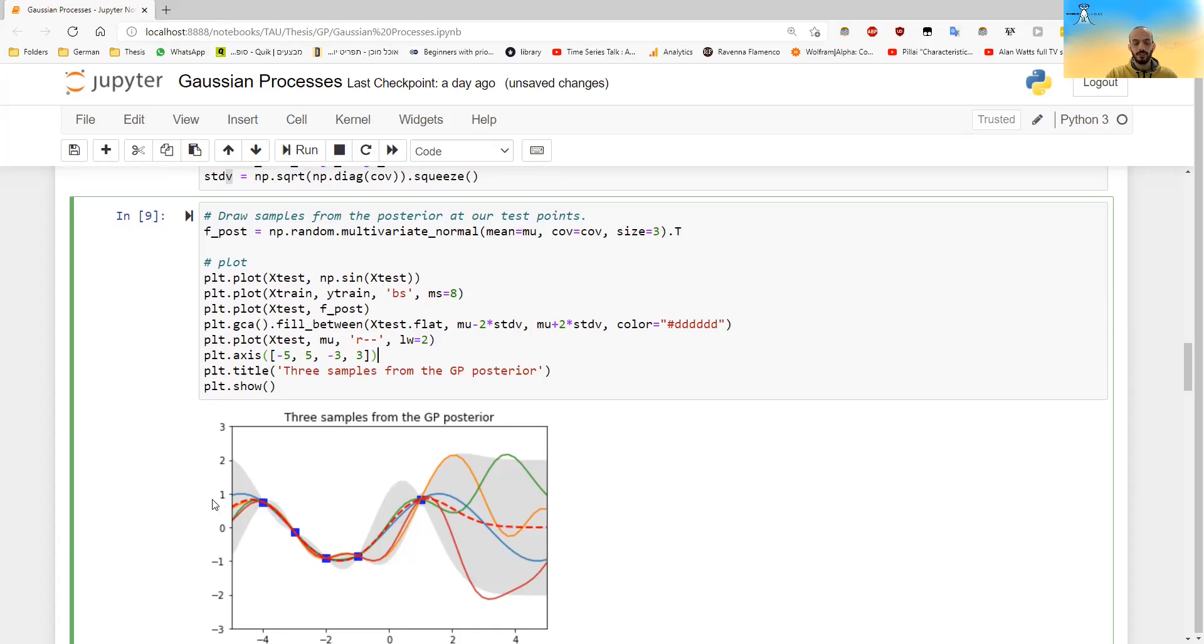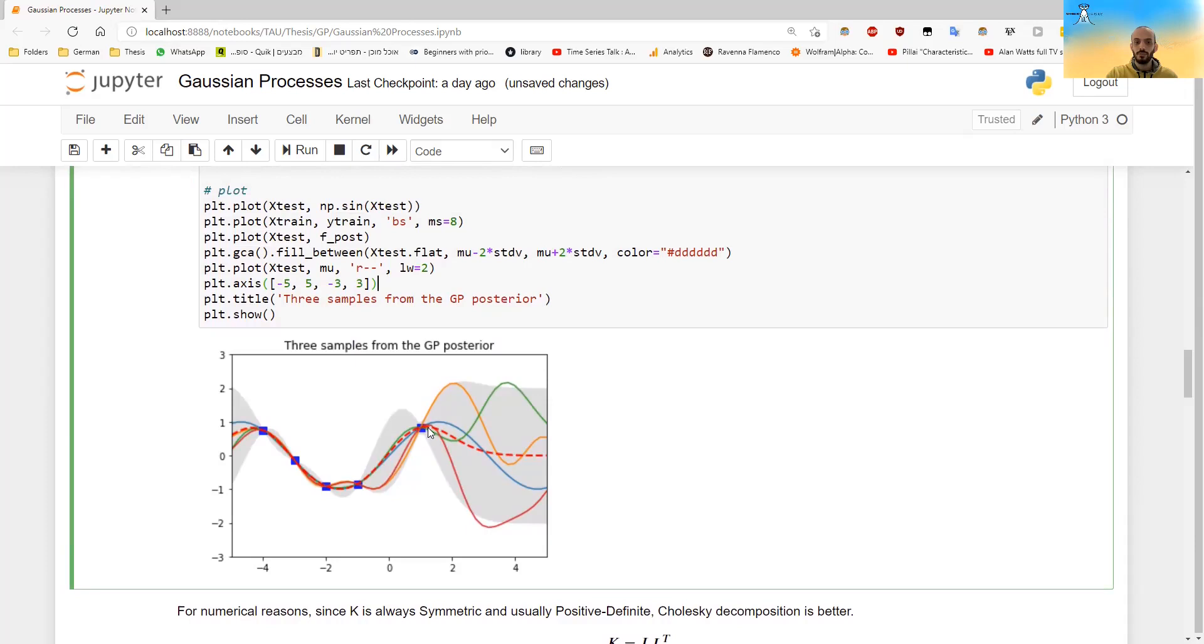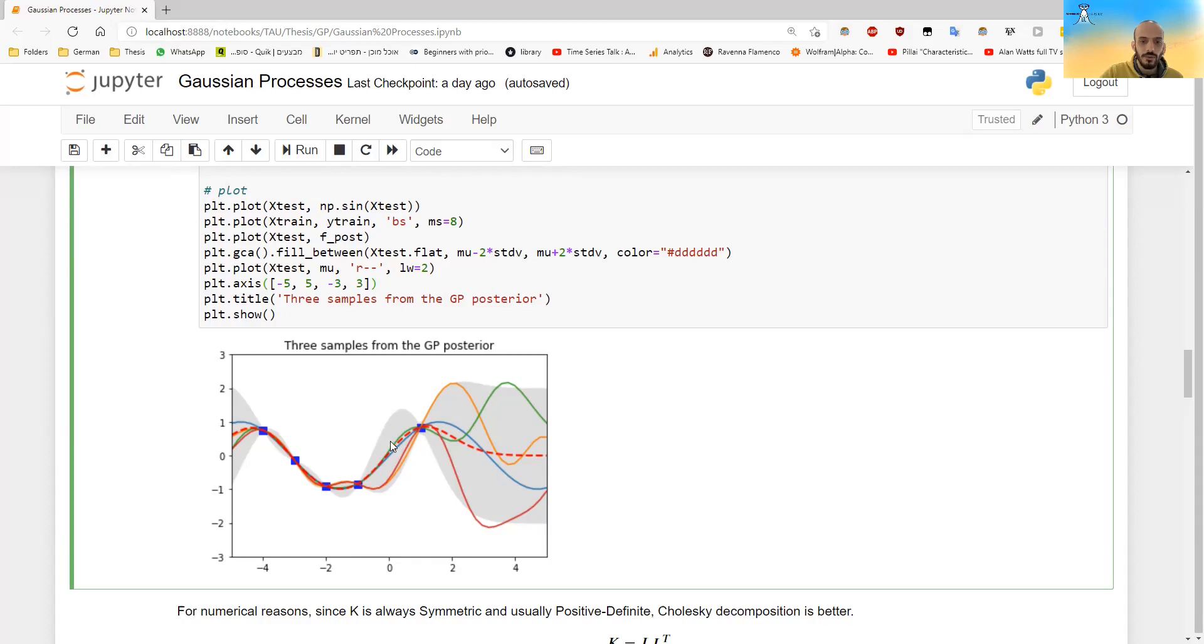So we can see that the mean, this dashed red line is quite close compared to the blue, especially when you go closer to the points. And another thing you can see is that, for example, these regions over here, the uncertainty is very small. But for example, here, because there's a bigger distance between these two points, the uncertainty grows. And also here, when there's no more points, the uncertainty also grows.